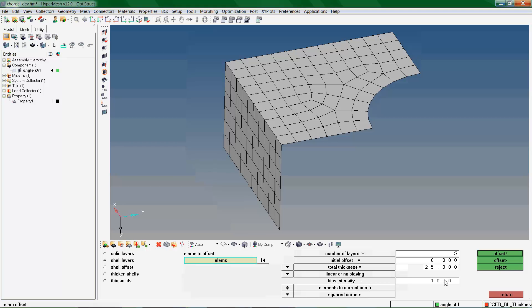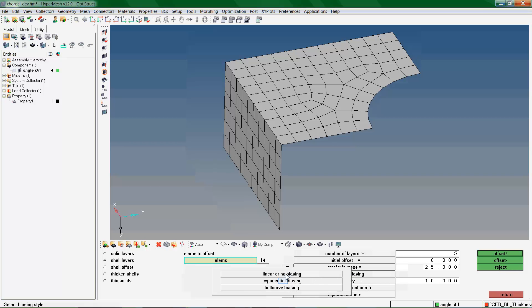Enter the Biasing Intensity value. Biasing will alter the gap between layers according to preset formulations. Select Linear or No Biasing, Exponential or L-Curve.